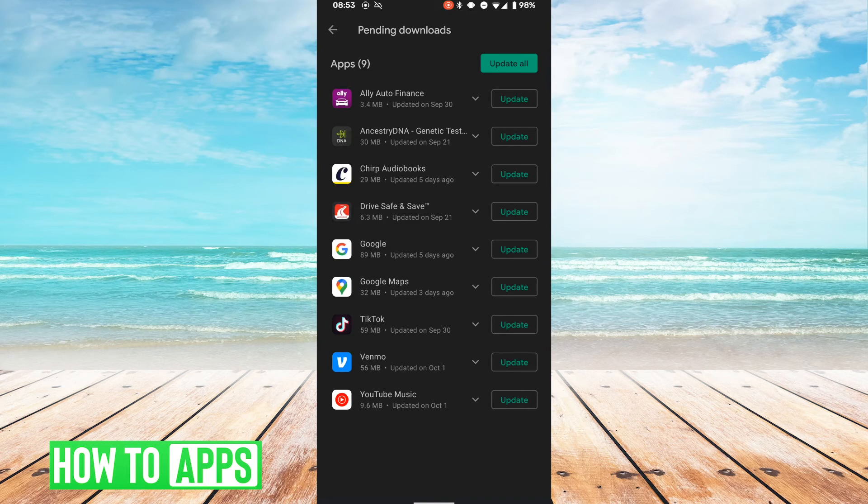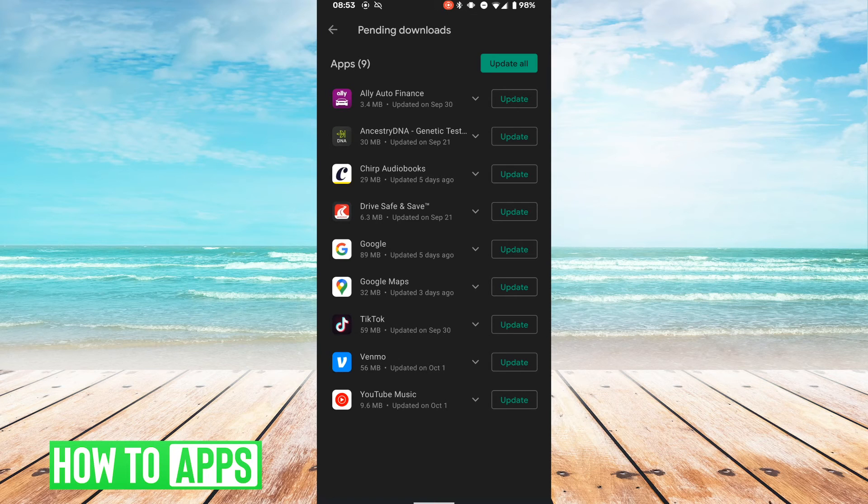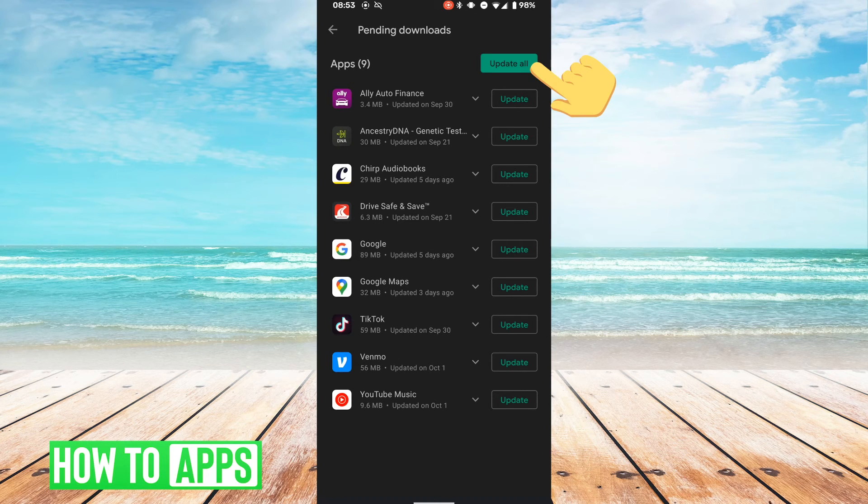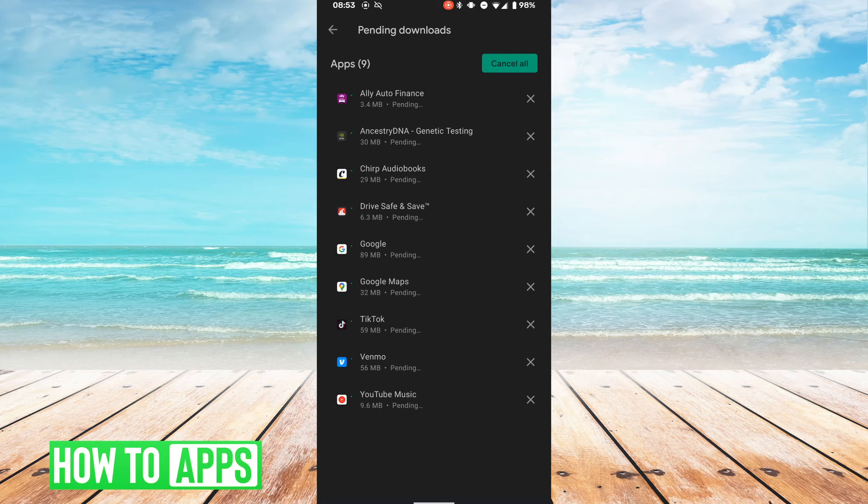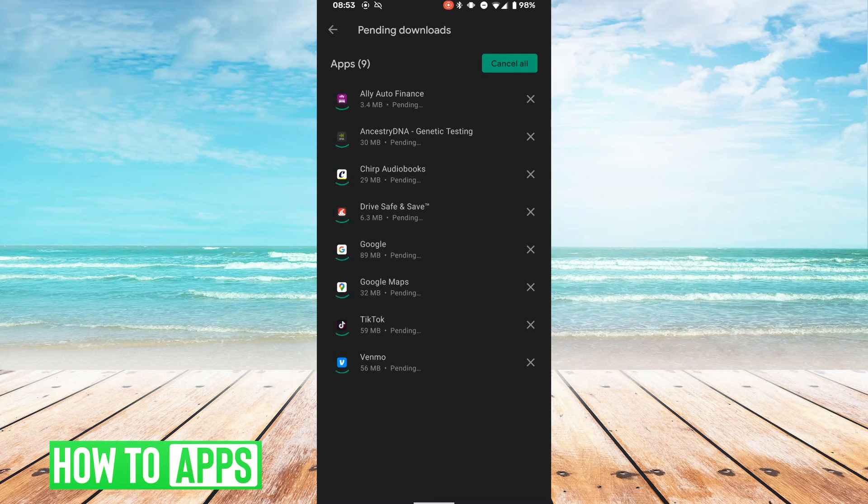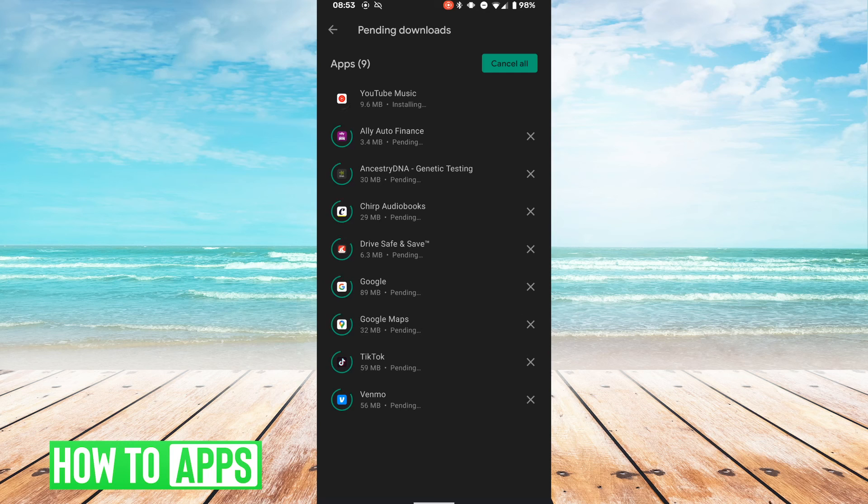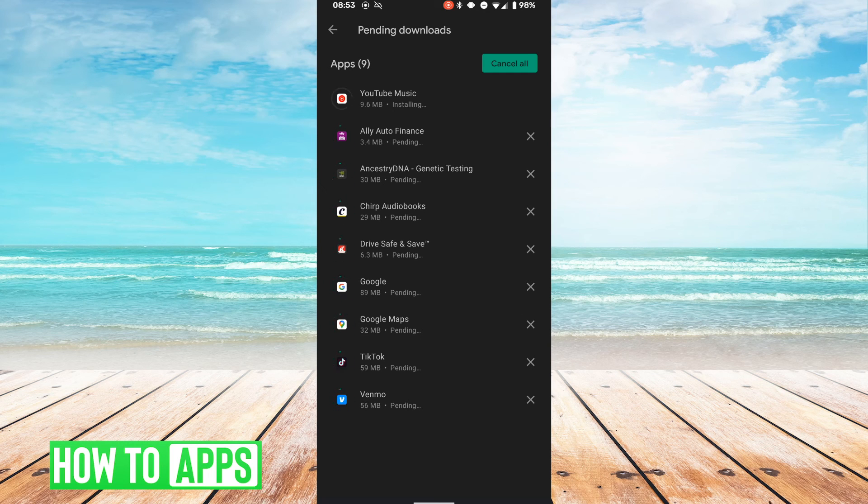So instead of having to tap each of them separately to update them, we are going to just hit update all, and your phone should update all of them in a specific order.